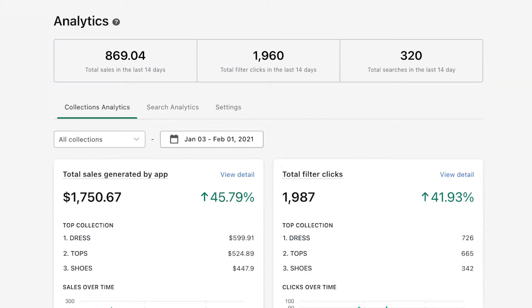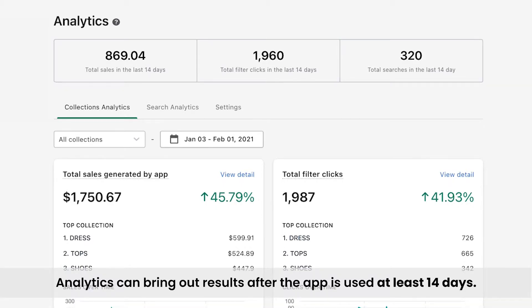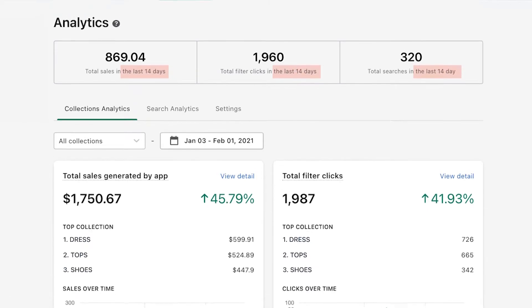Note that the app only starts collecting data since the date you installed it. So for first users, you need to wait at least 14 days for the app to render the data.